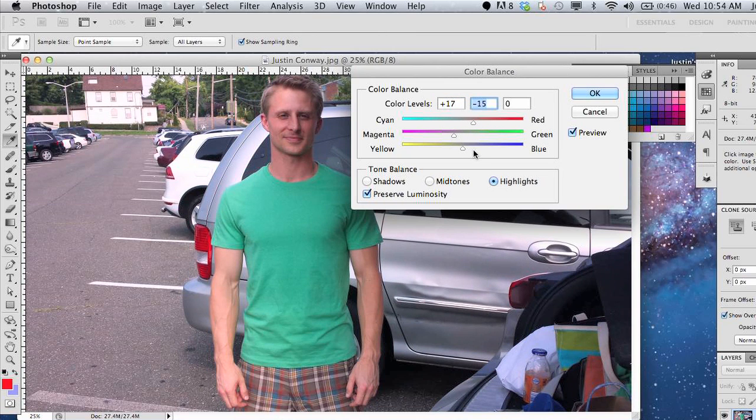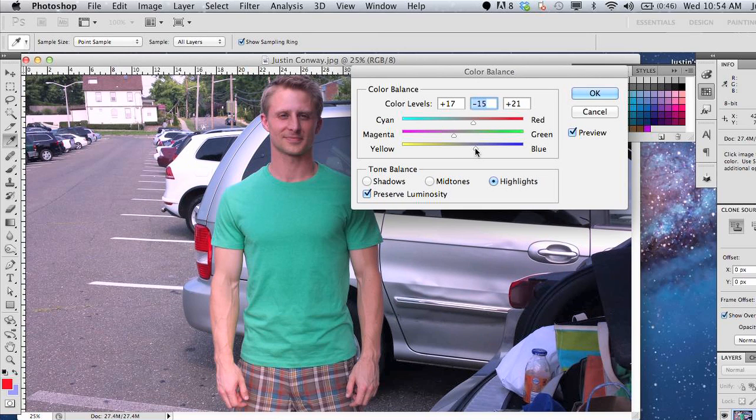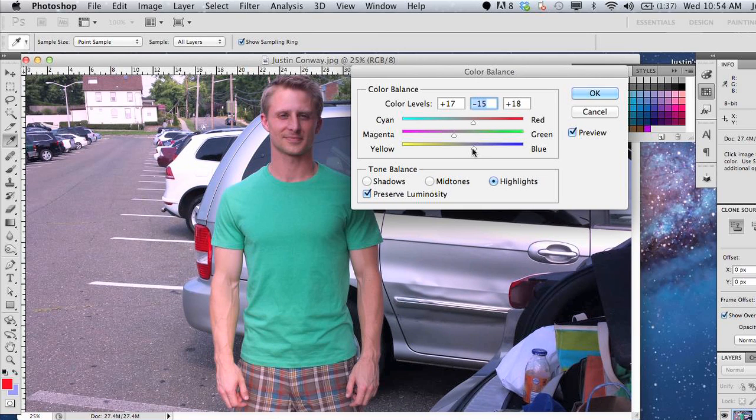From this point, it's basically up to your judgment, the way you'd like your color balance to lie in your picture.